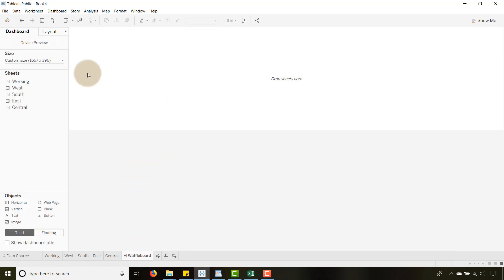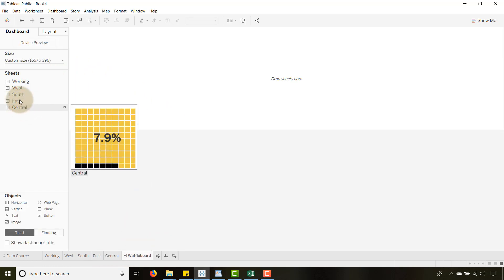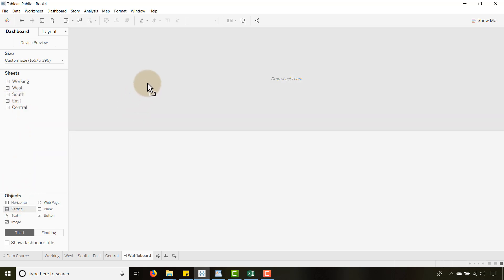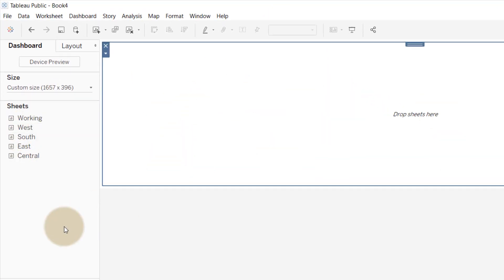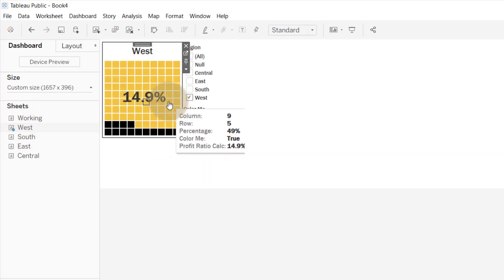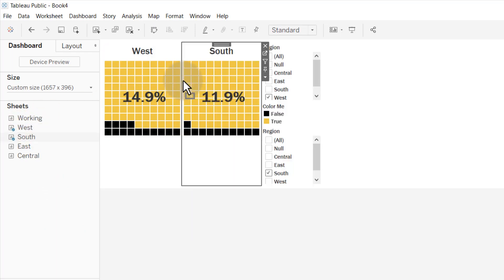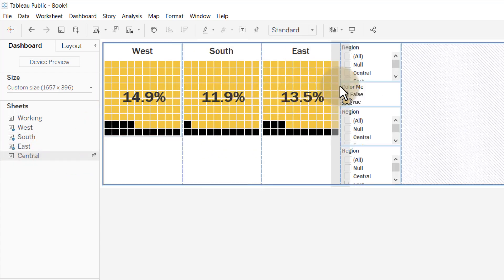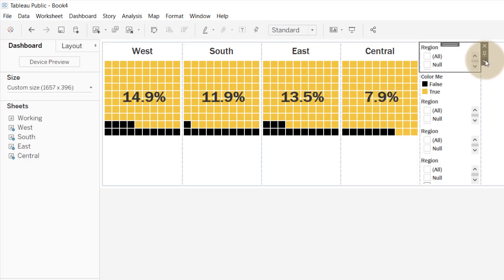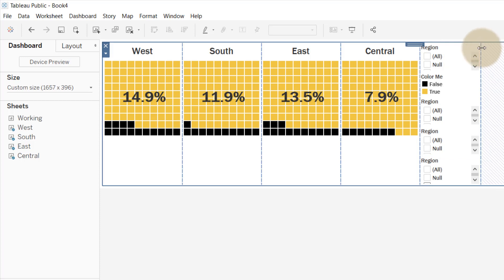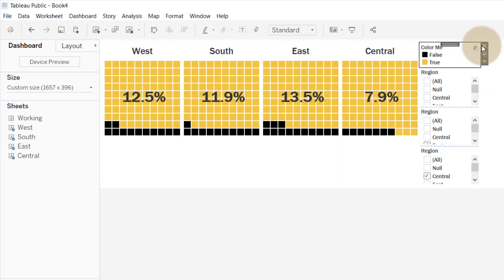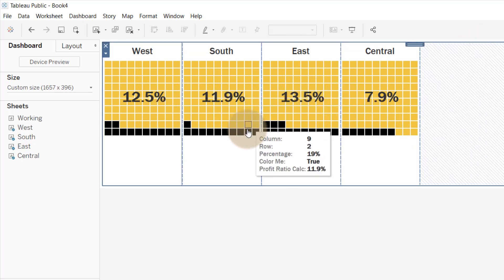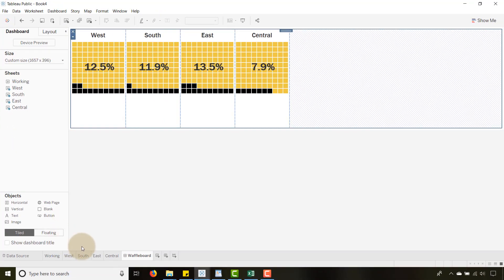Now we're going to go to the waffle dashboard. I like to use a container so everything becomes equal size — let's drag that in. Then drag in West, South, East, and finally Central. Get rid of any extra elements we don't need, and now we have our chart set up.